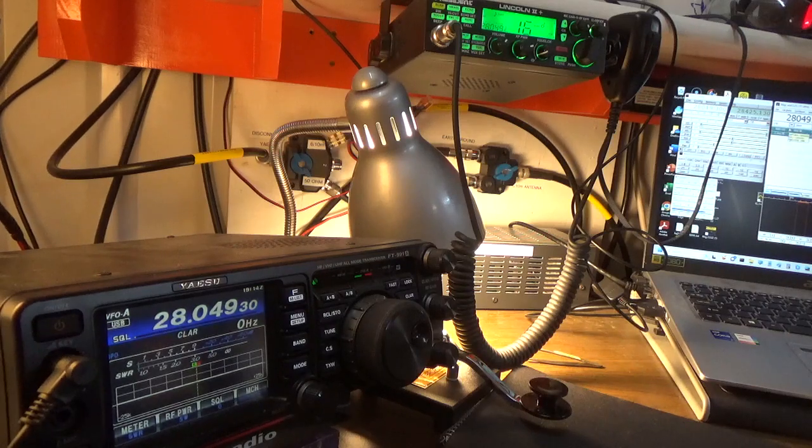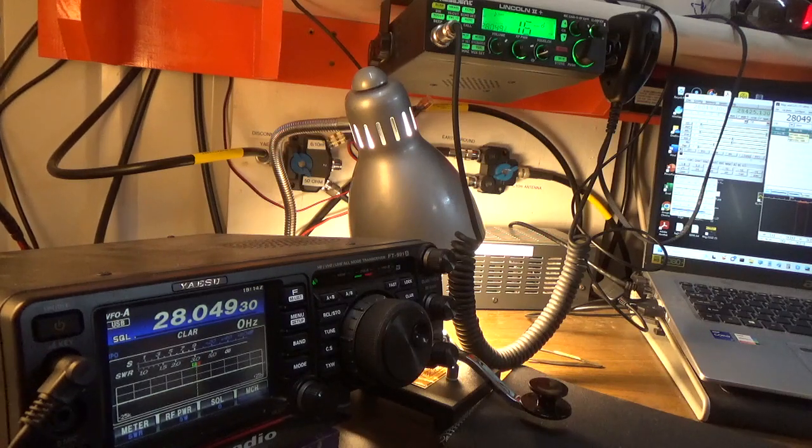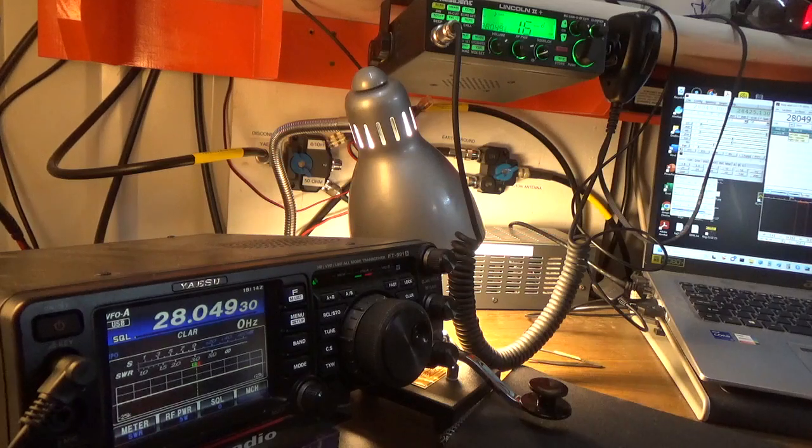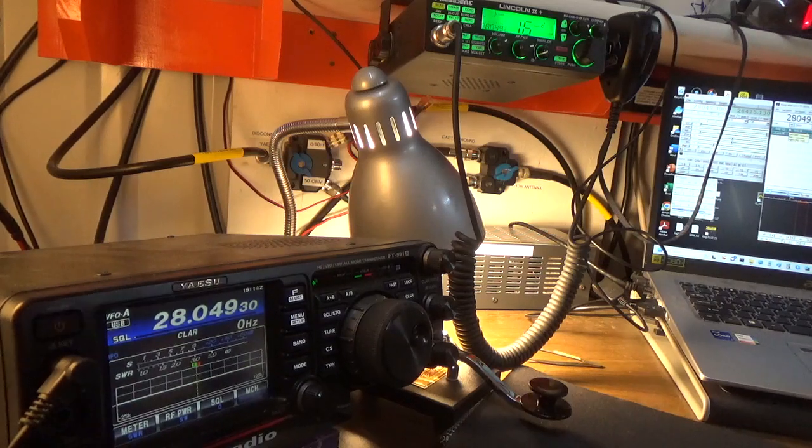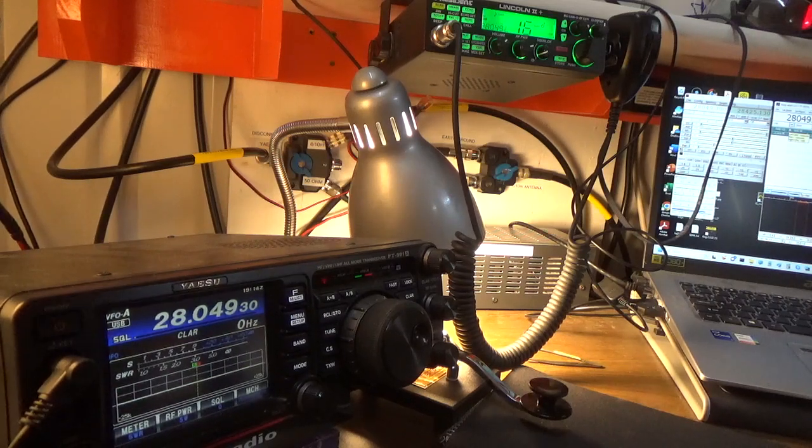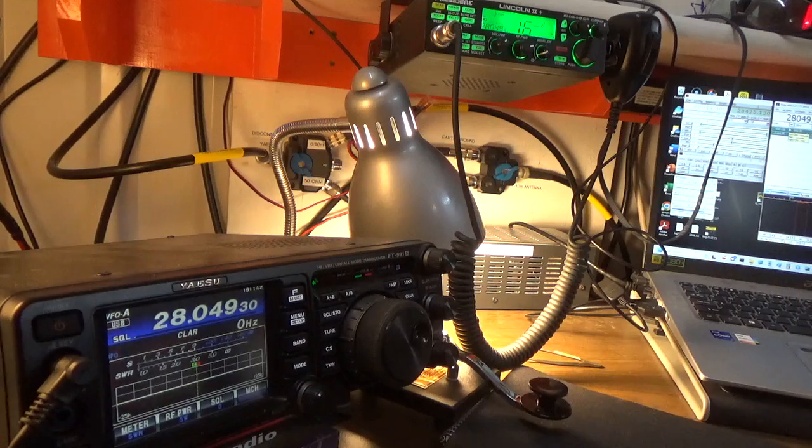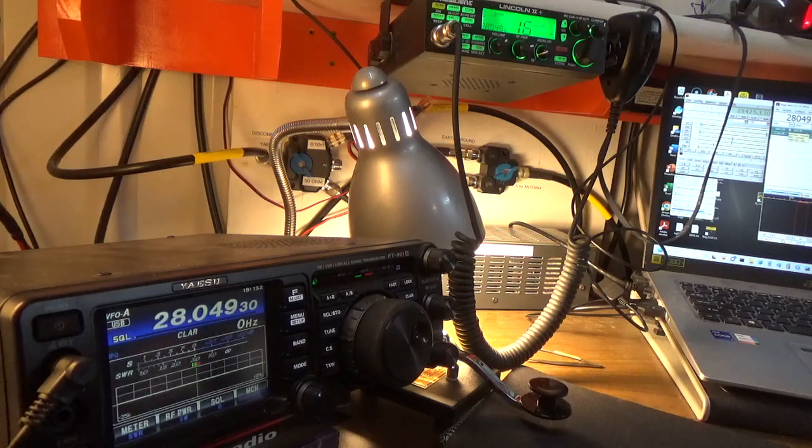Now I'm in voice mode again, so now I've got both VFOs working, transmit and receive, on the same frequency. So when I speak into the microphone, audio test one, two, three, four, everything is working correctly.